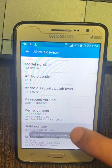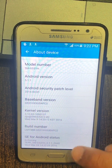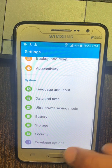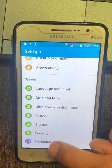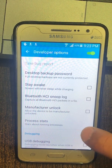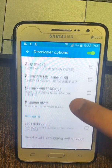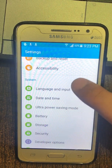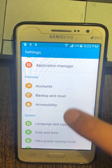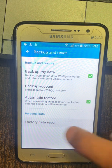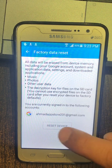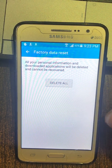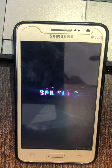You are now 4 steps away from being a developer. You are now 3 steps away from being a developer. You are now 2 steps away from being a developer. You are now one step away from being a developer. Developer mode has been turned on. Settings, developer options, settings, backup and reset, factory data reset, factory data reset.